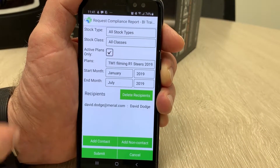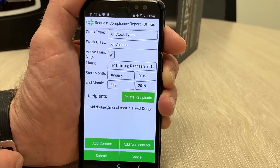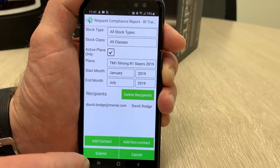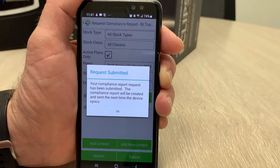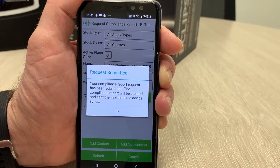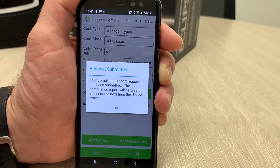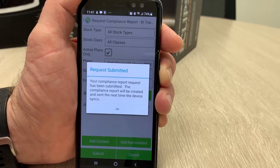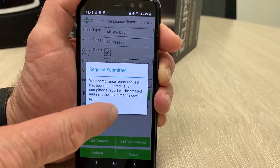We're not going to do that today. Once you've selected the plan and selected the recipients, it's just a matter of pushing submit. It's going to say that the next time you sync, that will automatically come through to you.